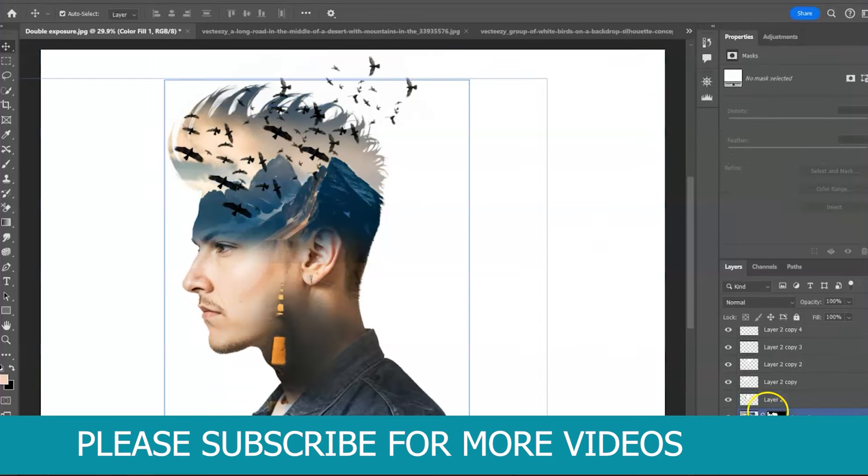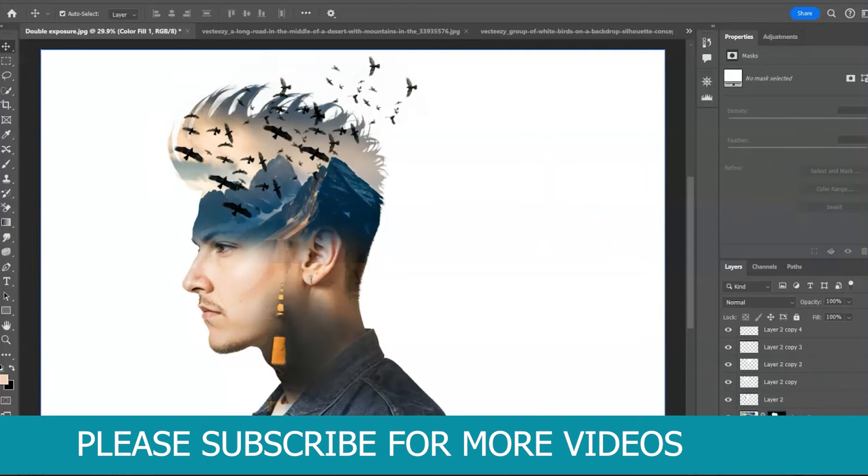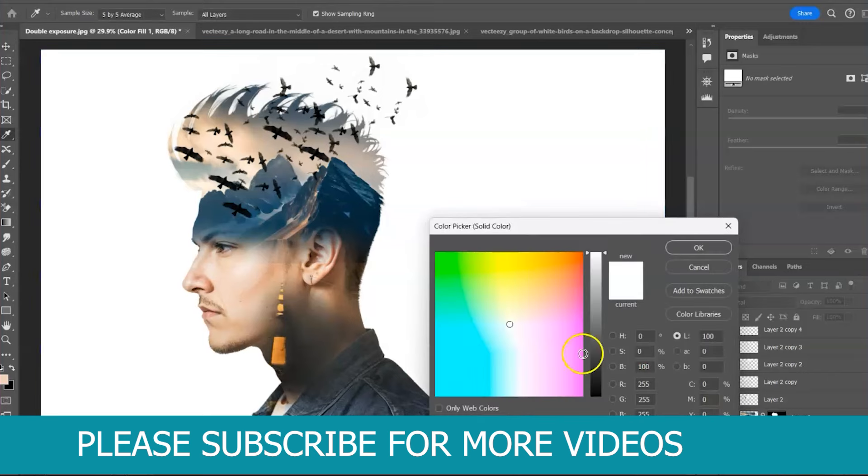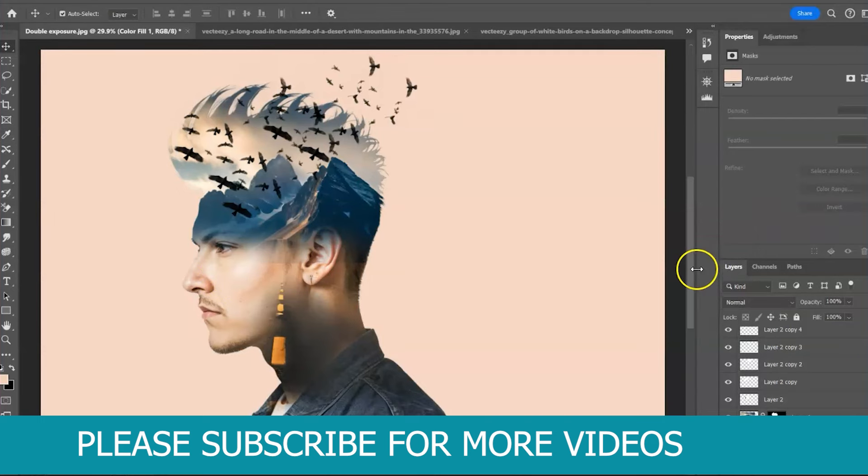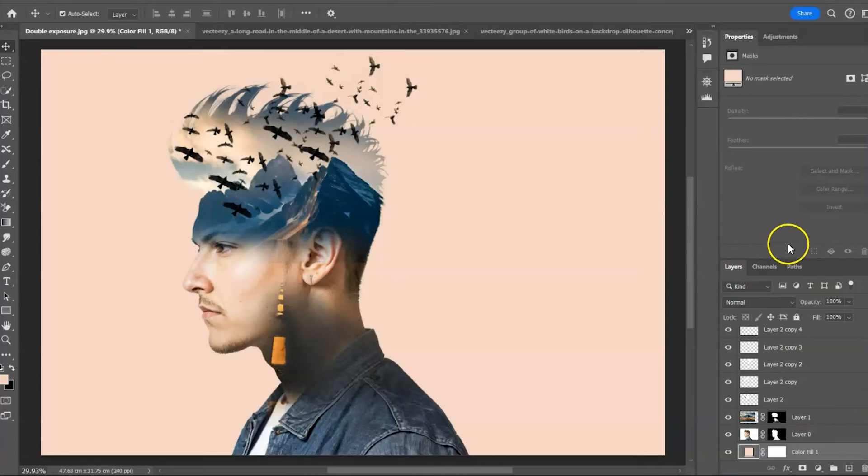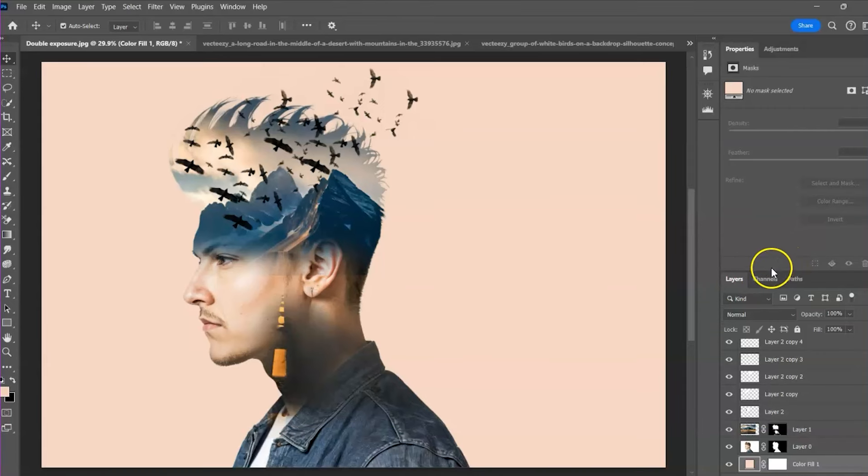So let's change the background color from white to one of the colors from the image. Click on the solid color. And sample the guy's face. And this is the second reason why you should cut out the image from the background. As you can see, now we are able to change the background color separately.